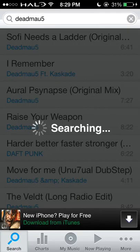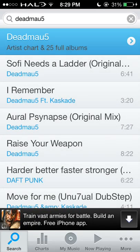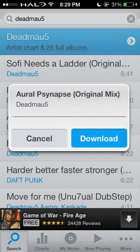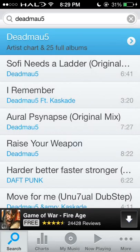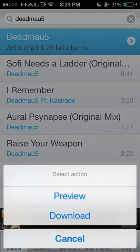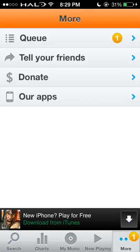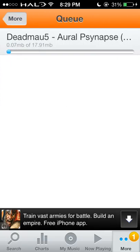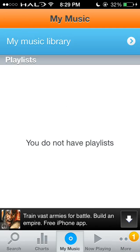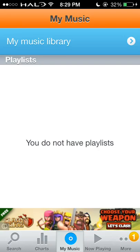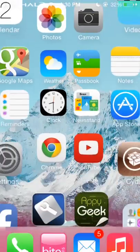You can preview the song or download it. If you preview it, it pops out a player. Once done, you hit download, and it will go to the queue and download. Once finished, it will be sent to your MyMusic and you can go to your MyMusic library to play it.